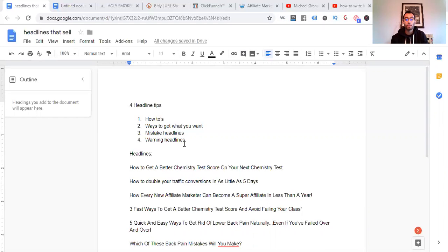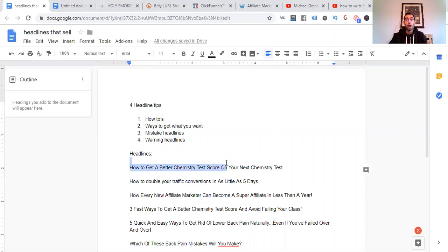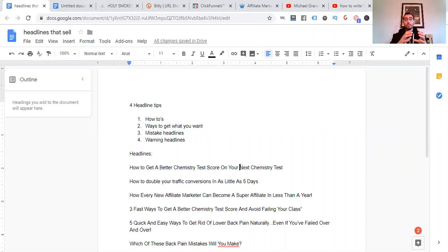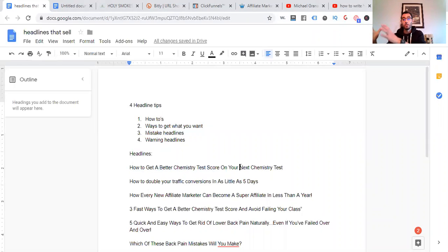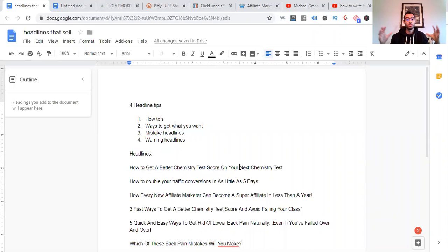How to double your traffic conversions in as little as five days. That's something that they want most. And another thing about how to's is you can add how to what they want the most, what they desire the most, without what they fear the most. You can have a desire that they want and without the fear that they have. So that's a great way to begin. And that's what I was doing at the very beginning. I was meshing the two together.